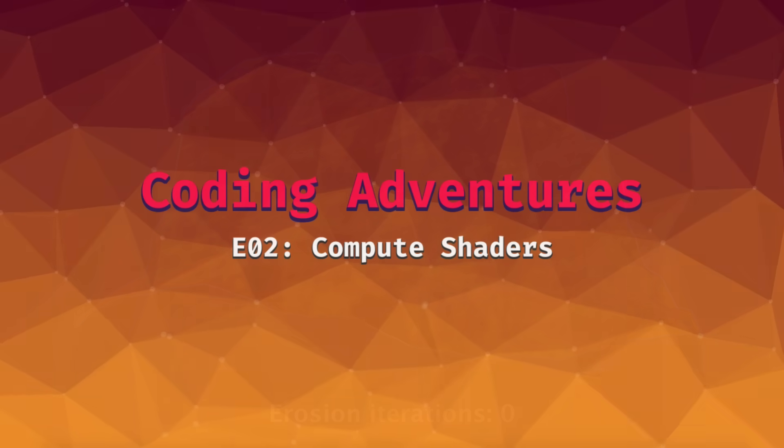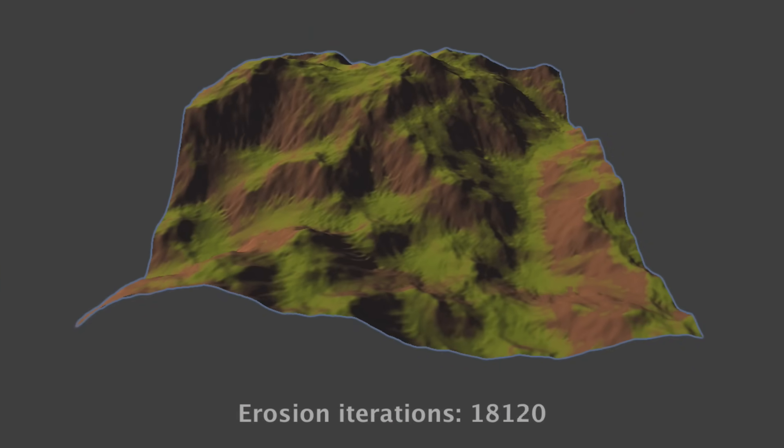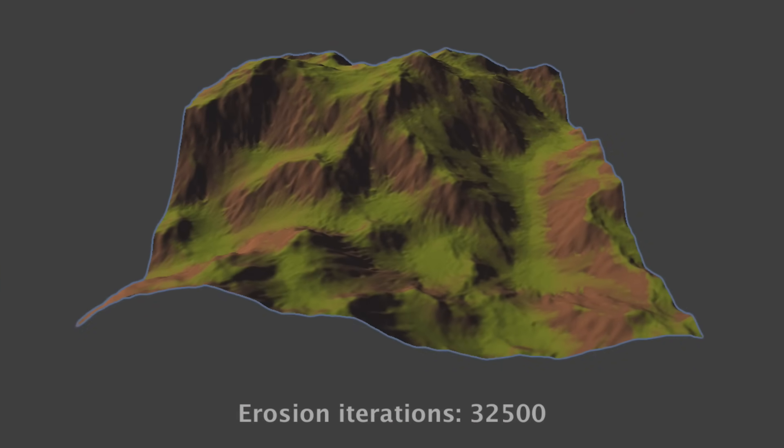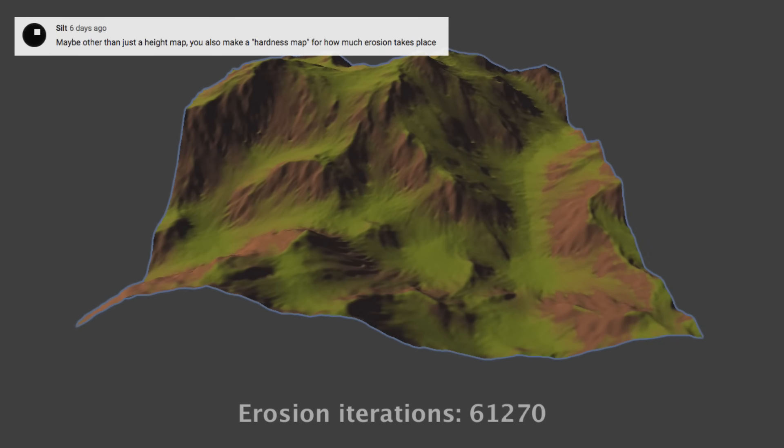In the last episode, I worked on a little erosion simulation and got a lot of interesting suggestions on how to try and improve it.